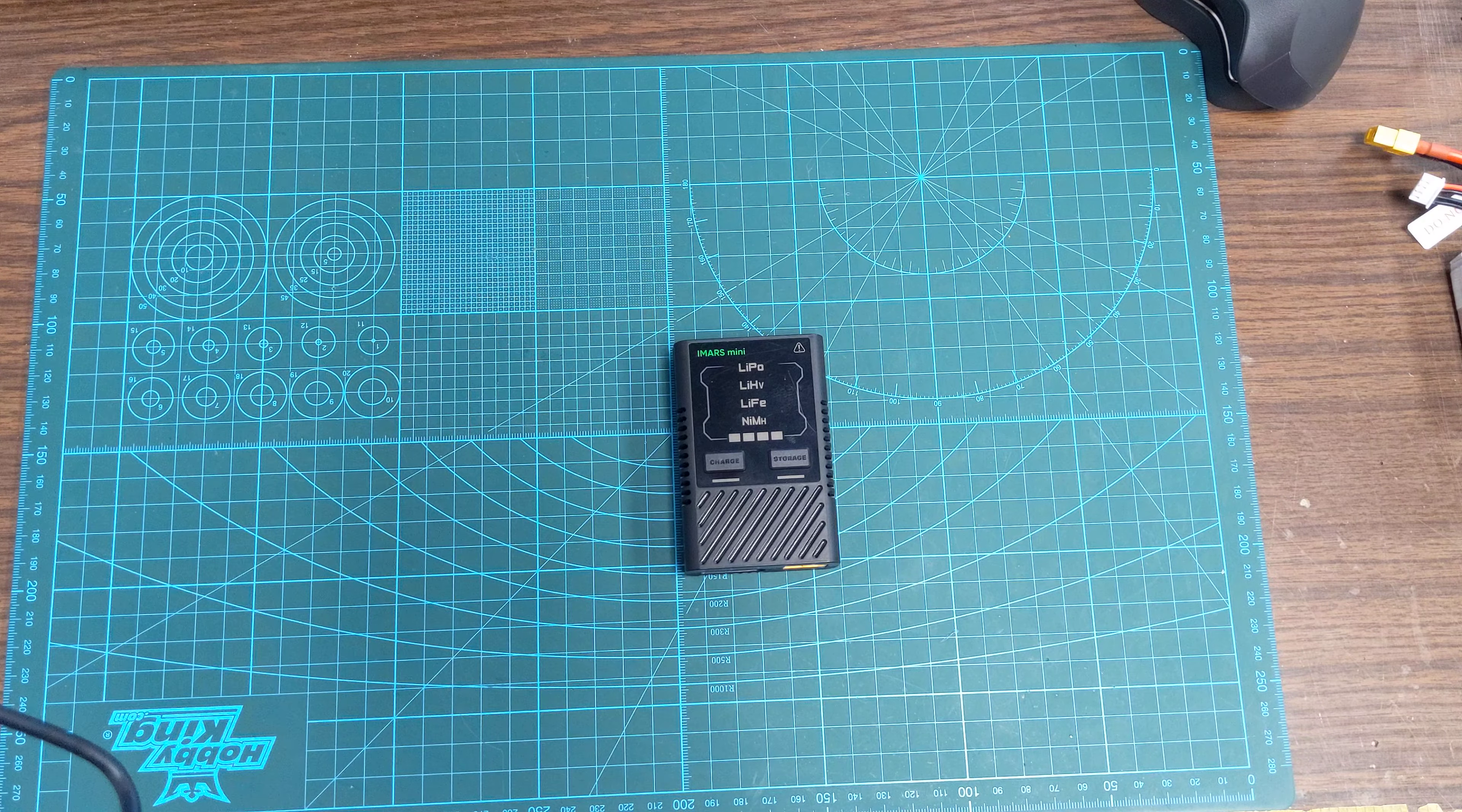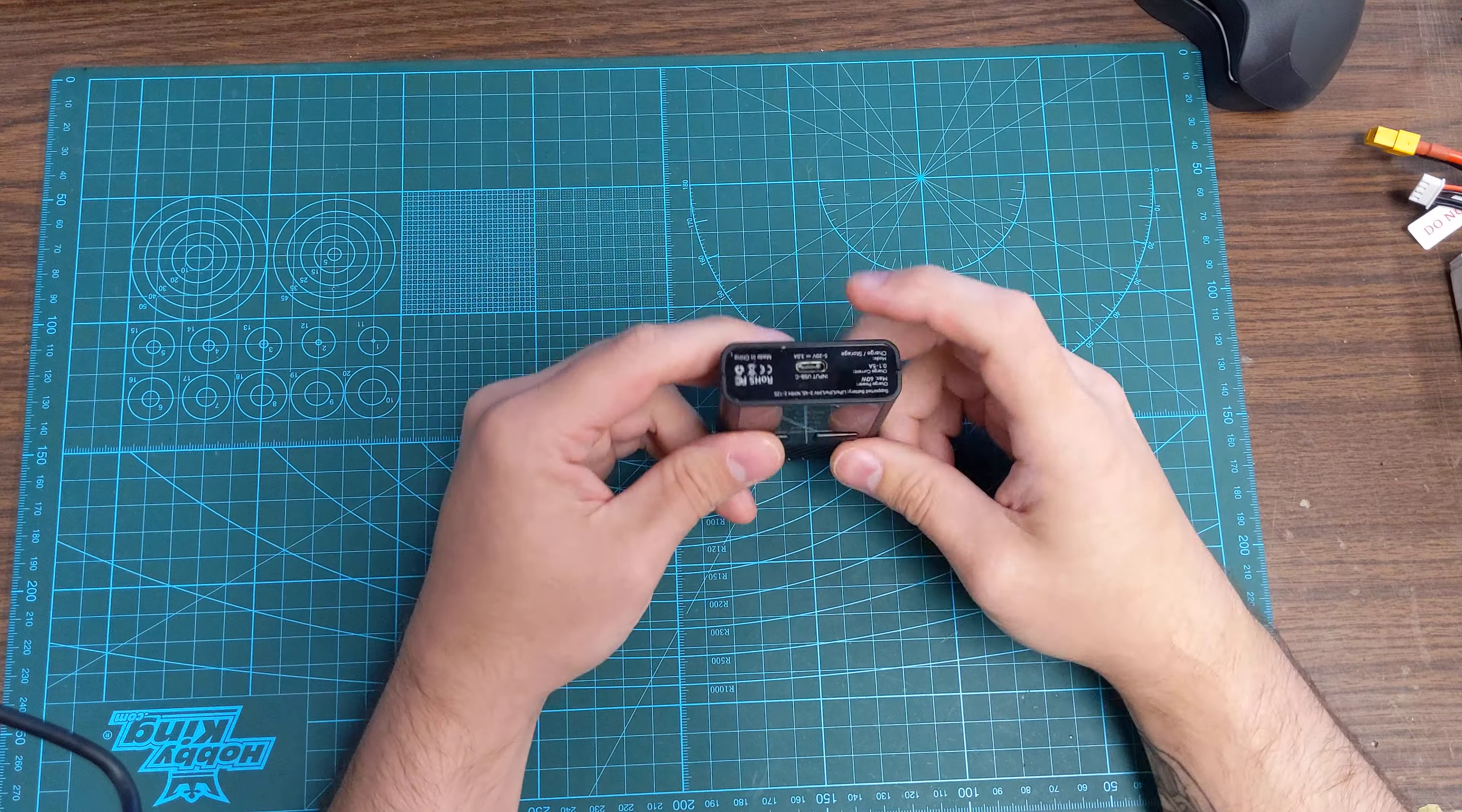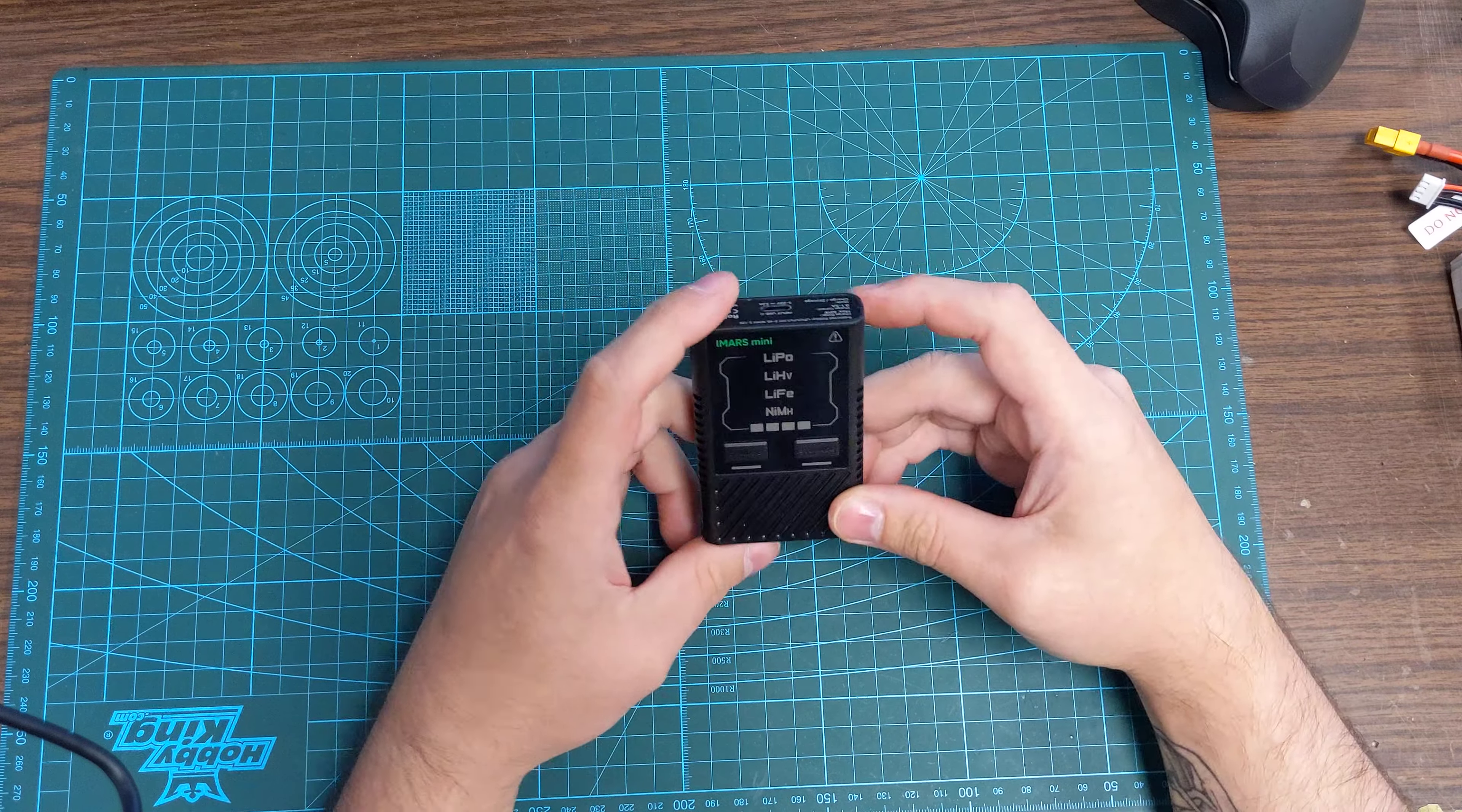I'm going to show you how to use the iMARS Mini Smart Charger that comes with the Mind's Eye Labs. The charger uses a USB-C power supply source, comes with a power brick, plug it into the wall, plug it into here.